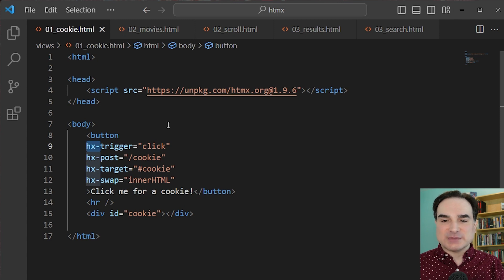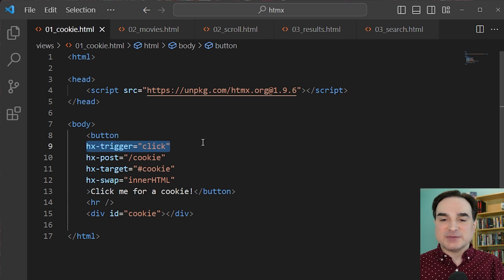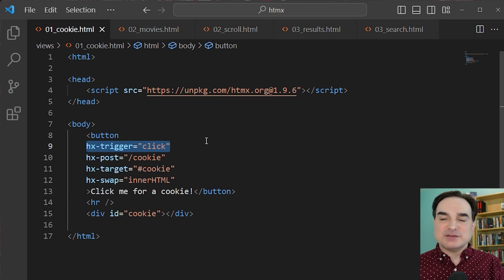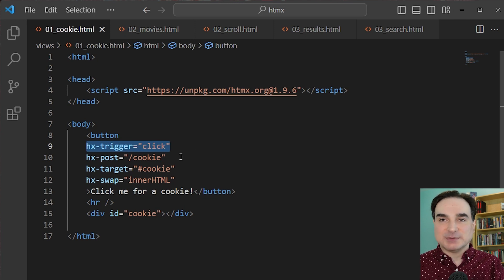hx-trigger means when we interact with this element in this way, we will do something HTMX-related. The default action is a click, which I've spelled out here explicitly. But it could be many other events, and we'll see a couple of examples of those later.